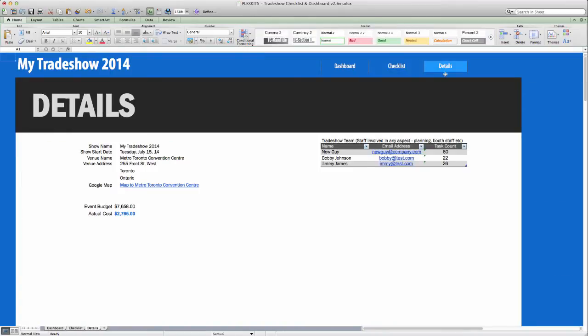The last one is the Details tab. This is actually where you'll start when you download your copy of the Tradeshow Checklist and Dashboard. This tab holds all your main details about the tradeshow, such as who will be attending from your staff, where the event will be held, and what your budget will be for the event.